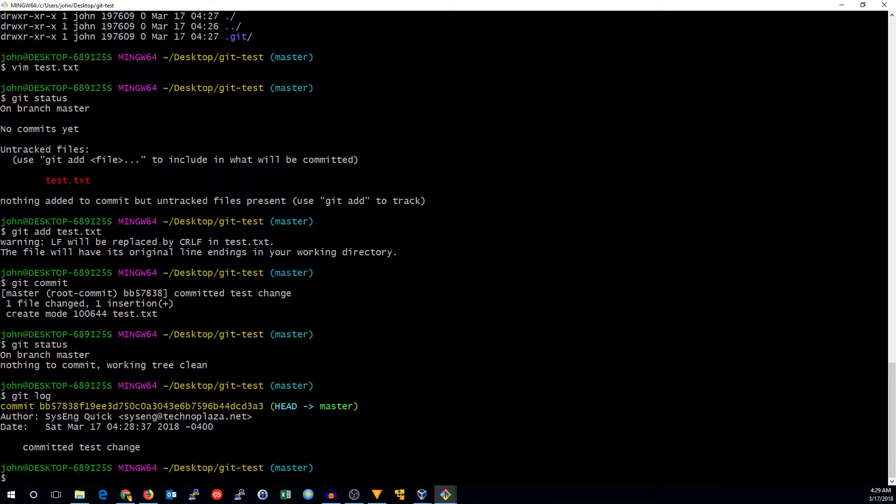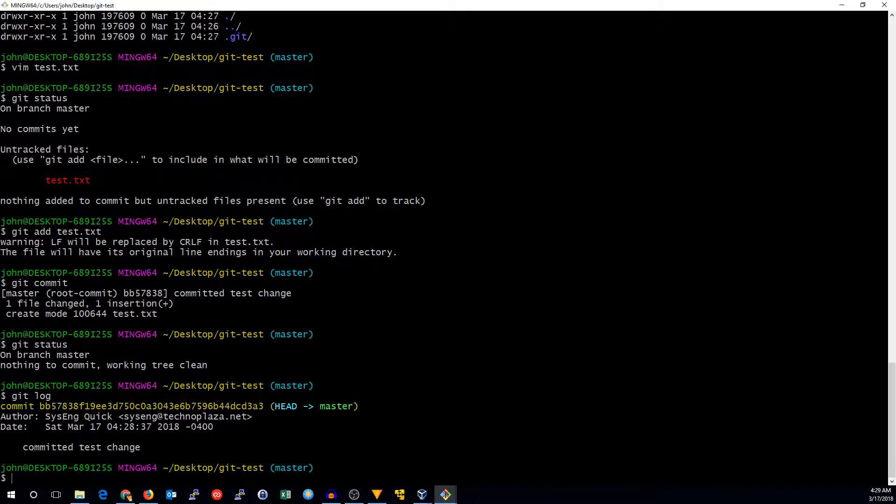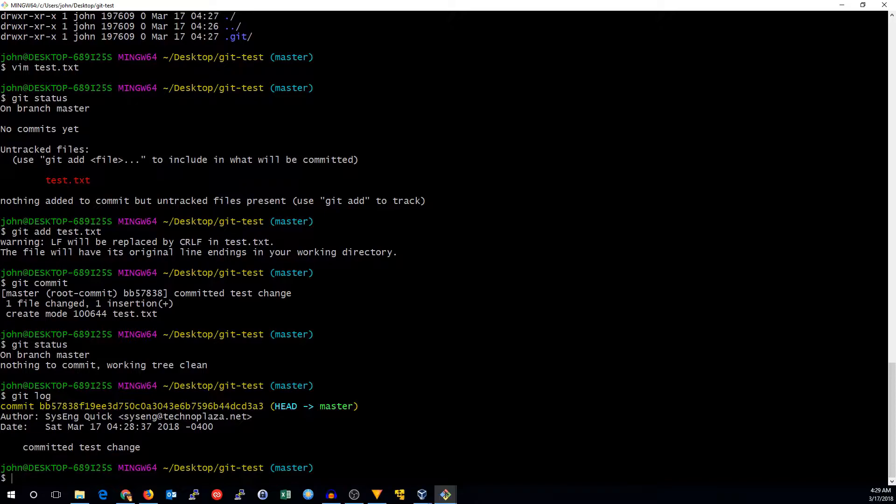And we can run git log to see the log of our changes. So our first commit has a SHA-1 checksum. We've got the author and my email address, the date it was committed, and the log message that we put in there. We can even see the differences in files, but I'm not going to go into that right now.